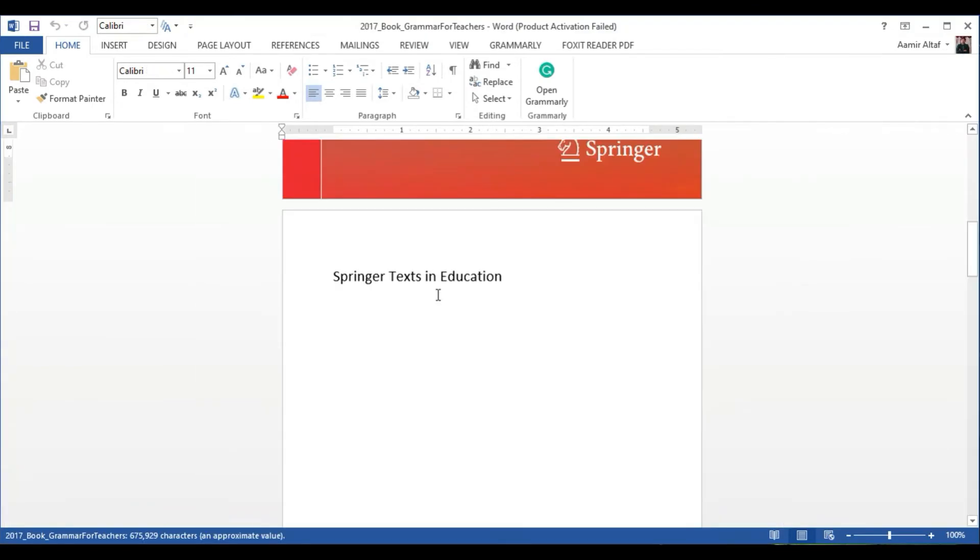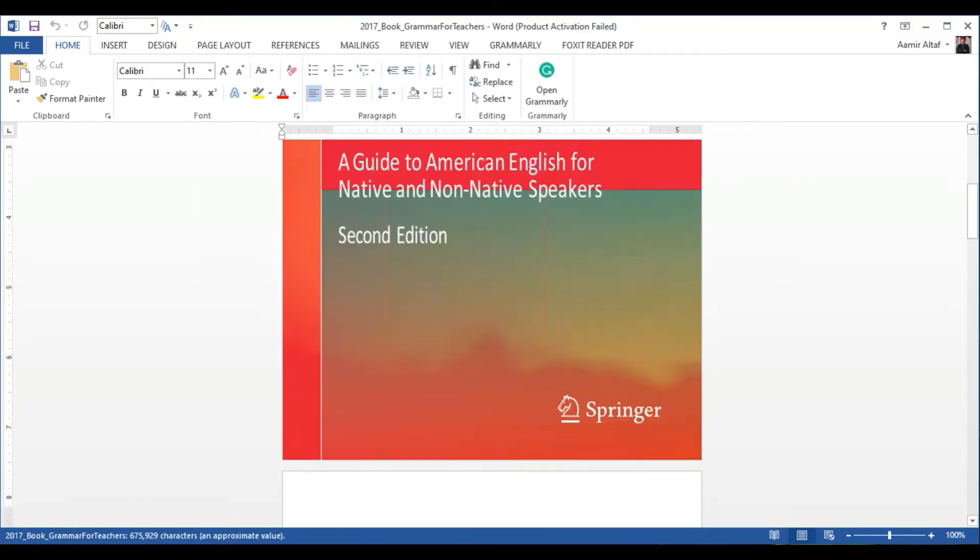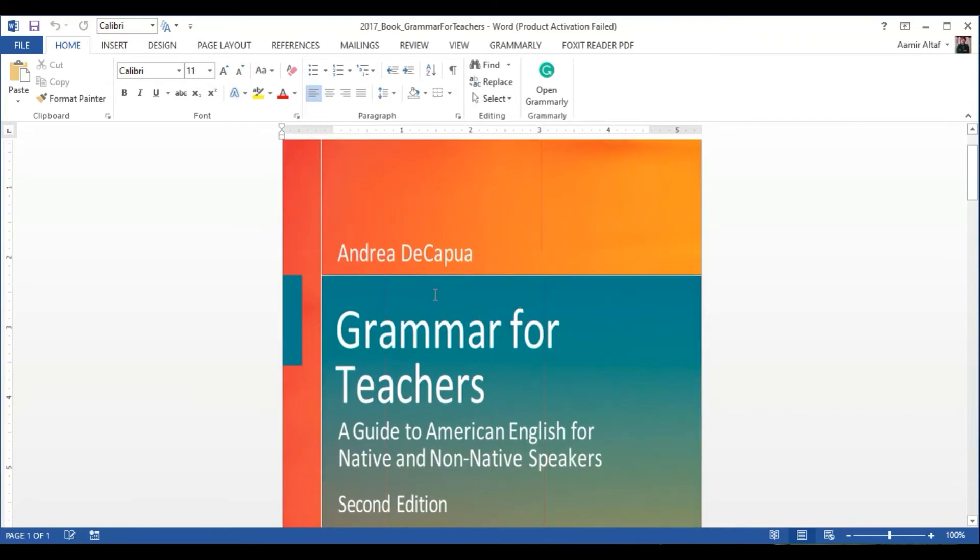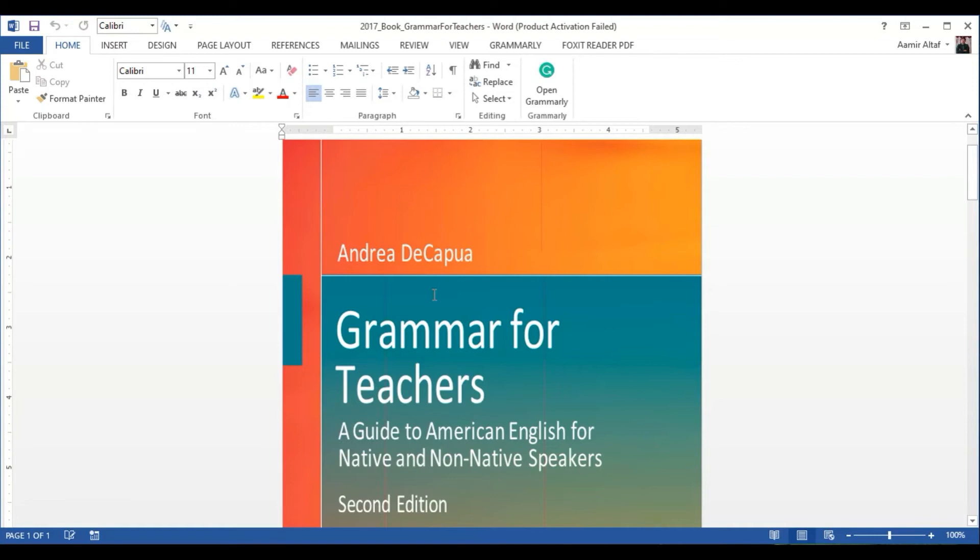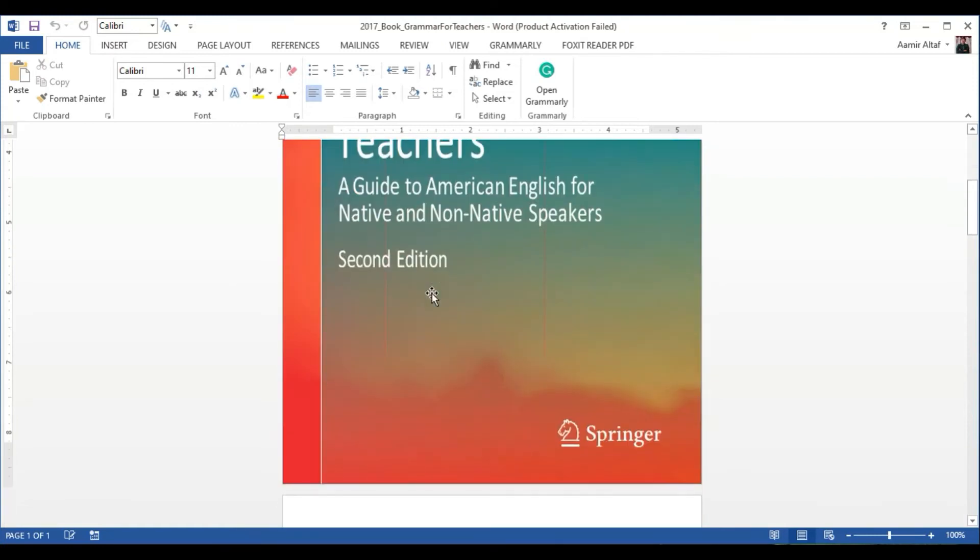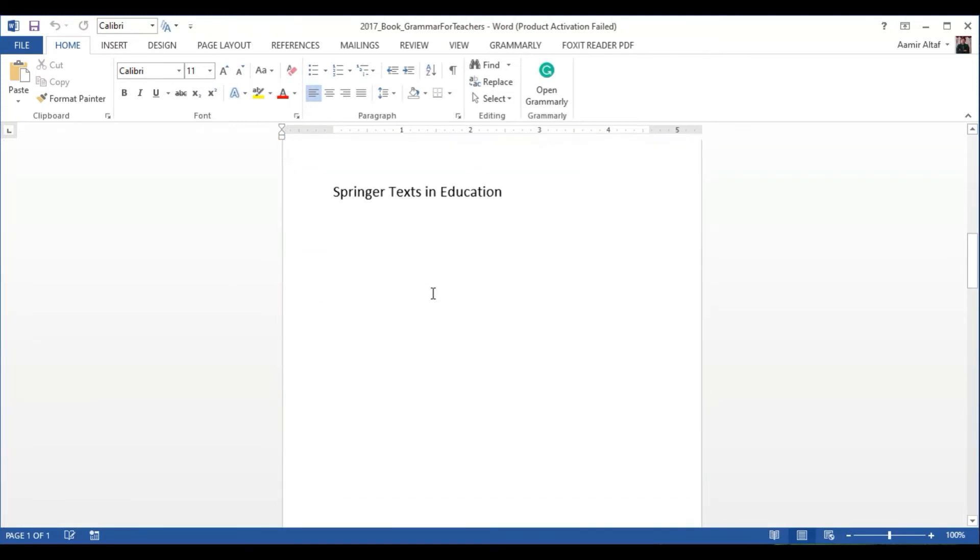Just one minute, and we have our result. Here you go. As you can see, our PDF file has been converted into a file.